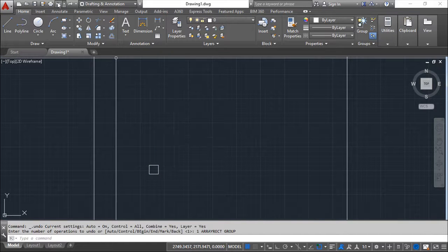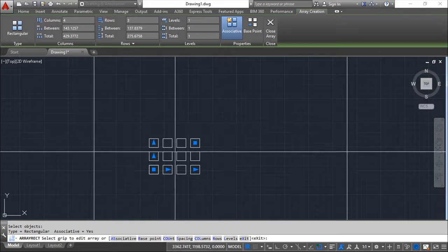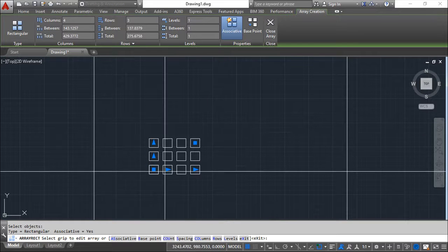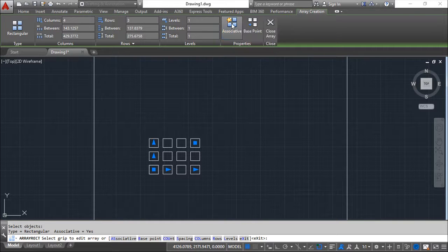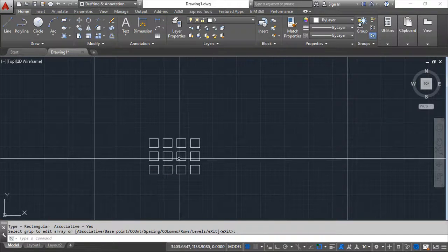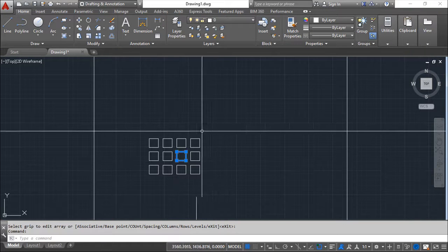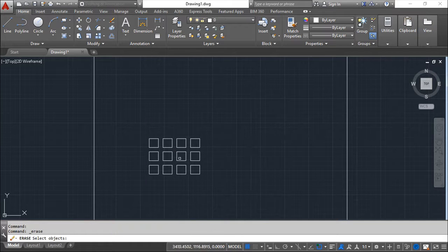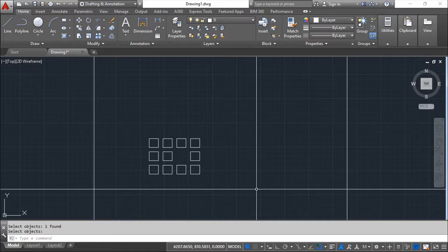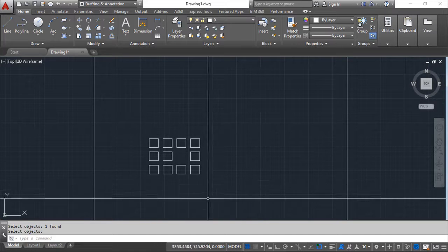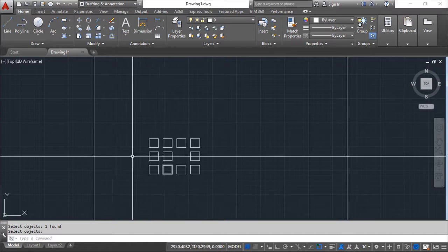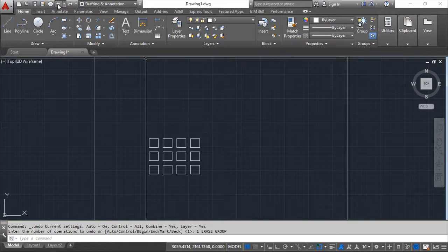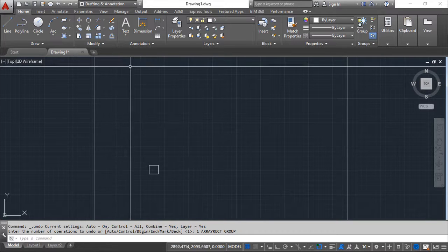But I can do this on a different way, which is the same. I will not change this option now. I will only take the associative out, close the array. And now if I try to edit one of the objects, I can, for example, delete one of the objects and it is done. The associative makes a link between the original item and the created ones. So this is the option for the rectangular array.